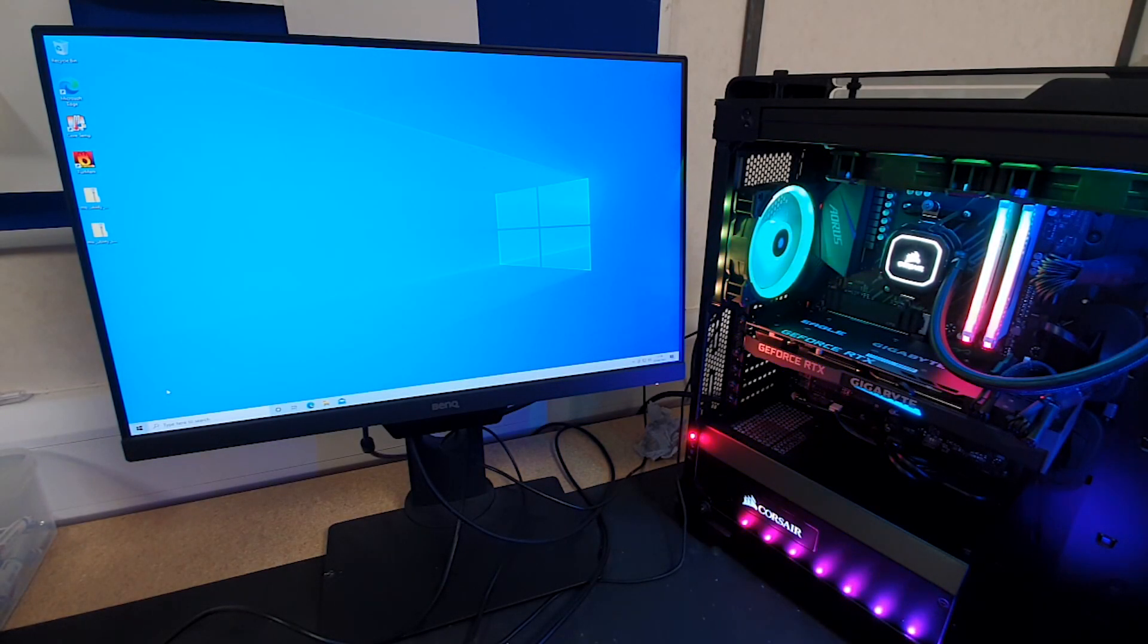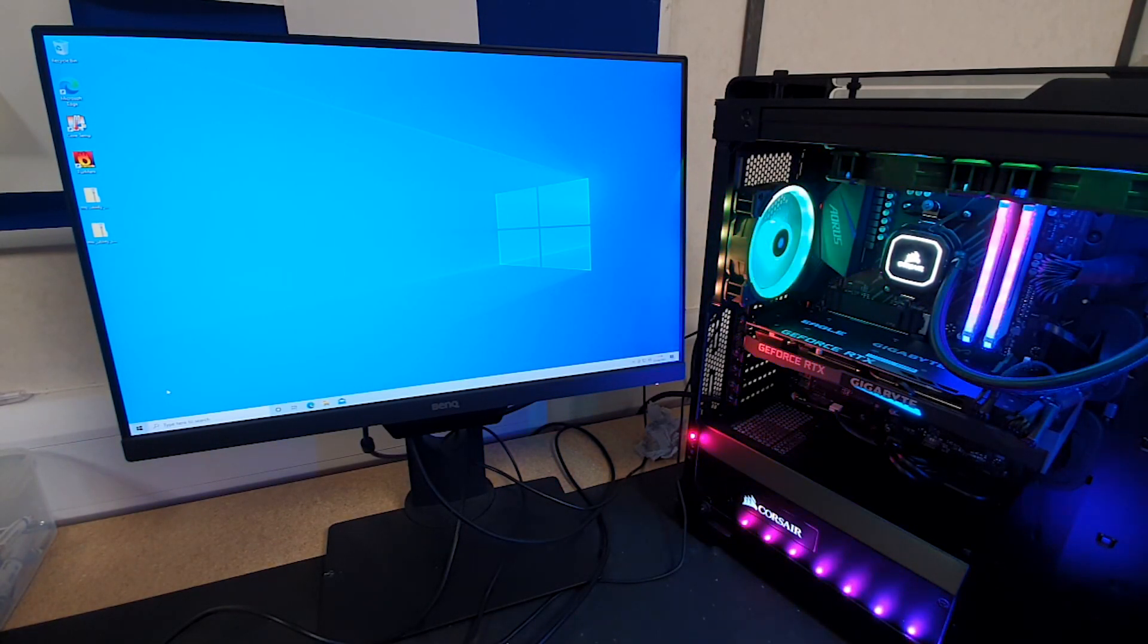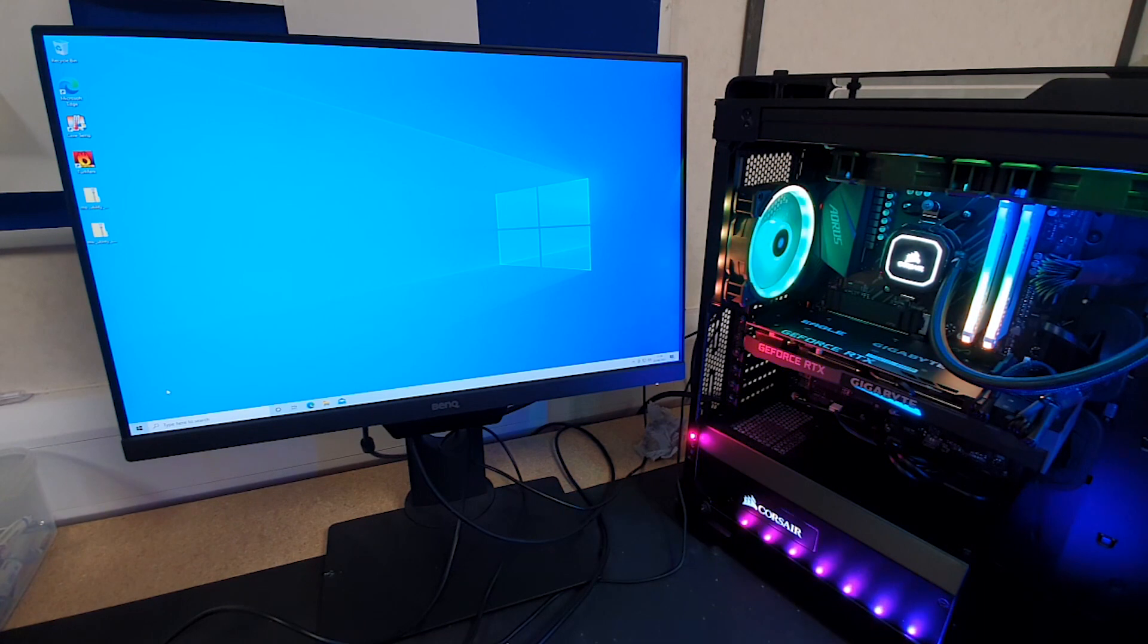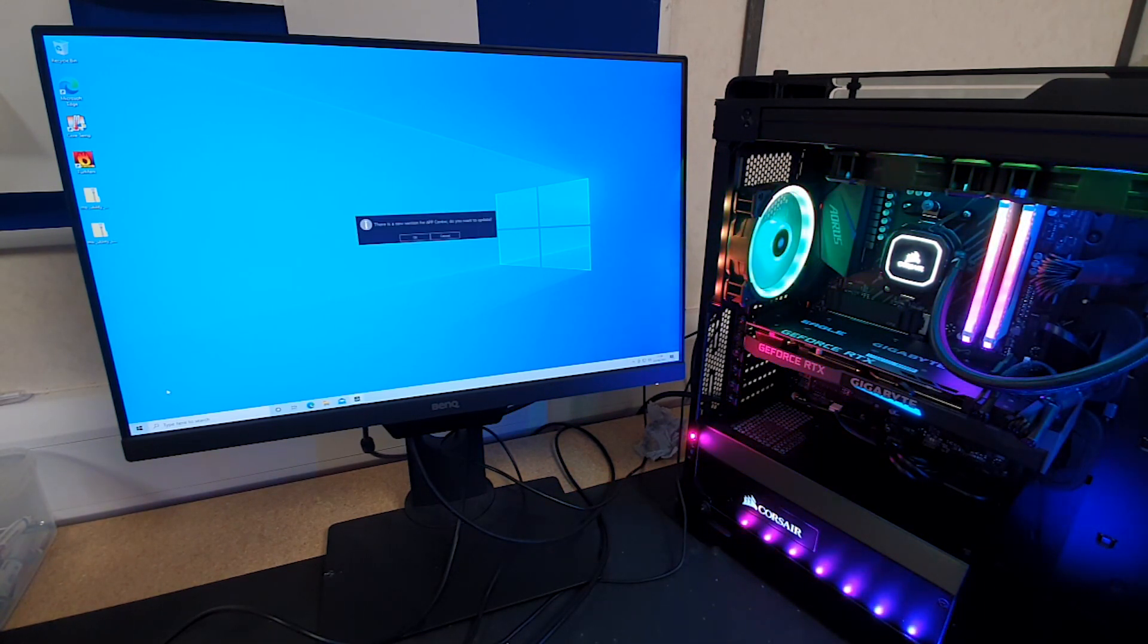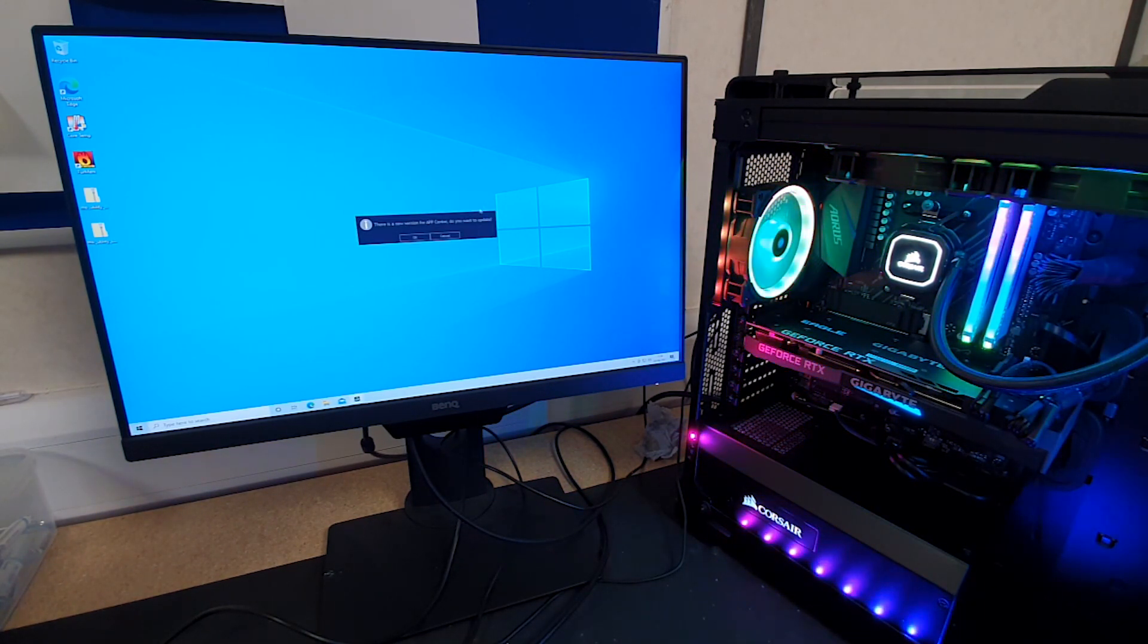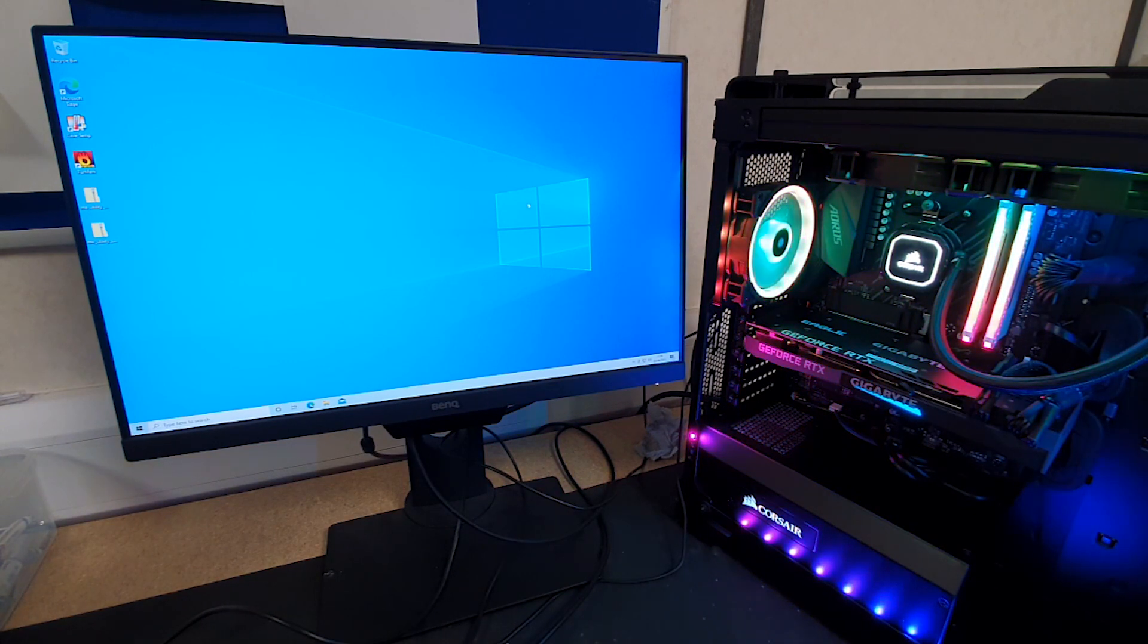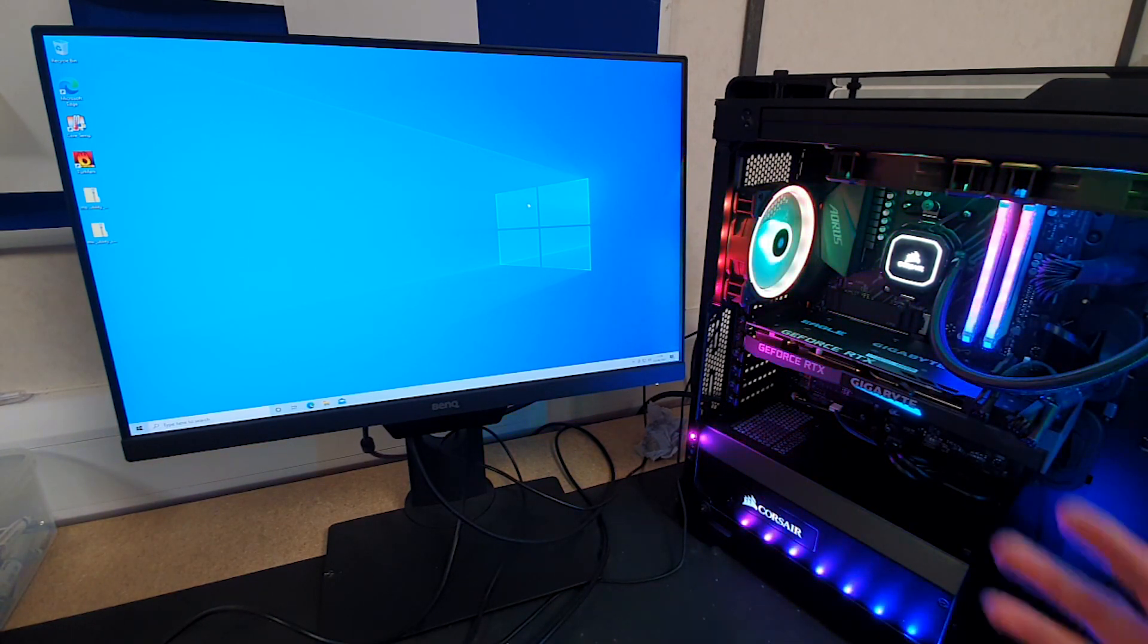Hello and welcome everyone to today's tutorial. We're here in the Punch Technology Workshop and we're going to show you how to configure your boot devices on a Gigabyte motherboard.